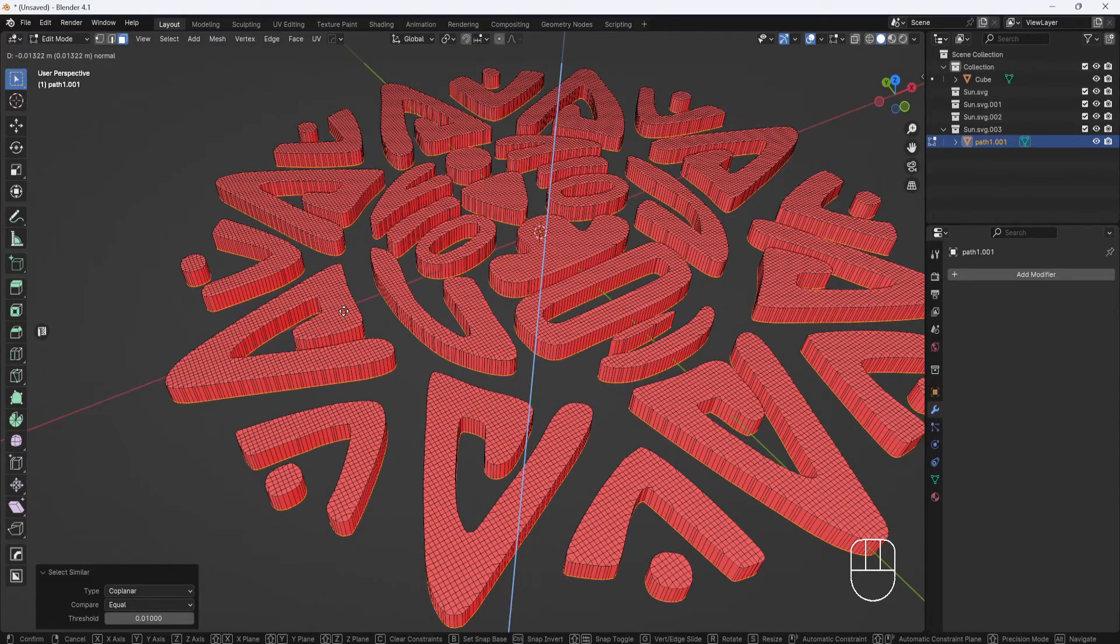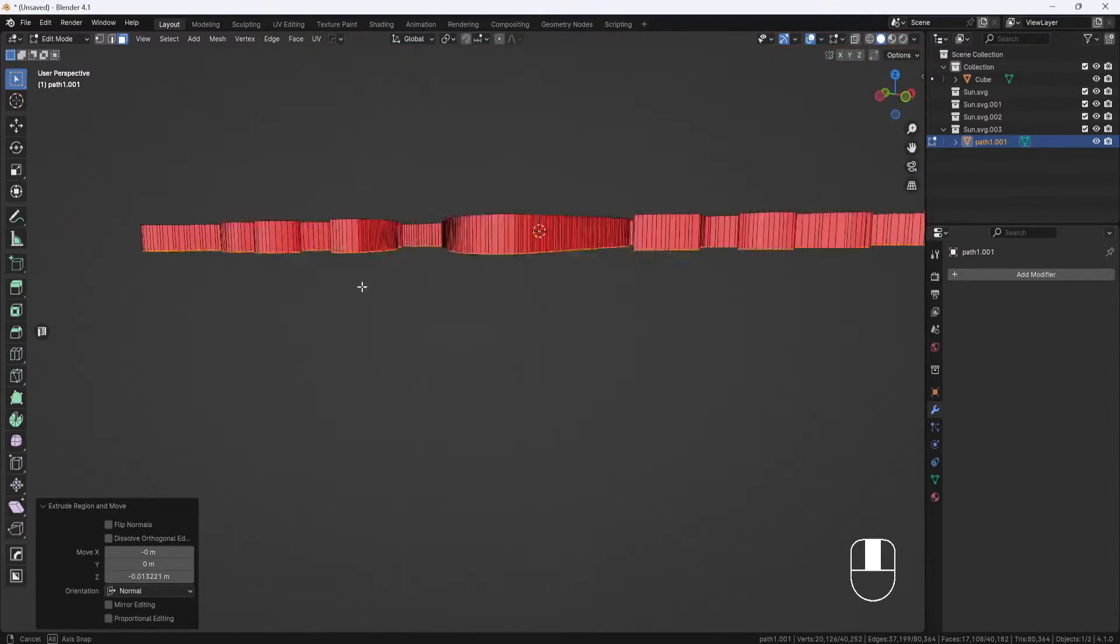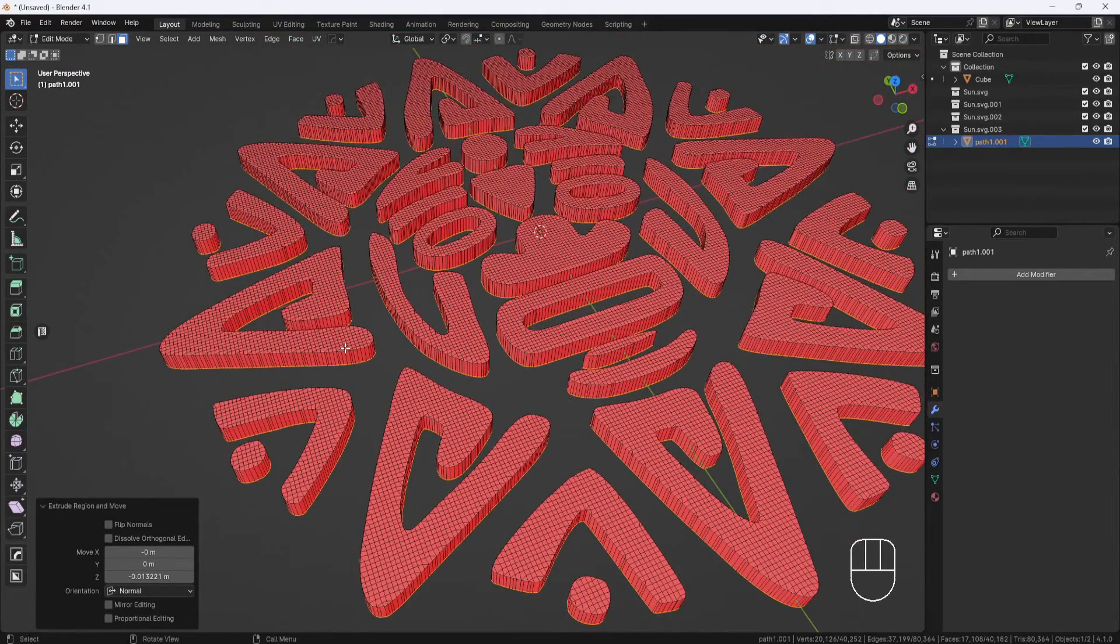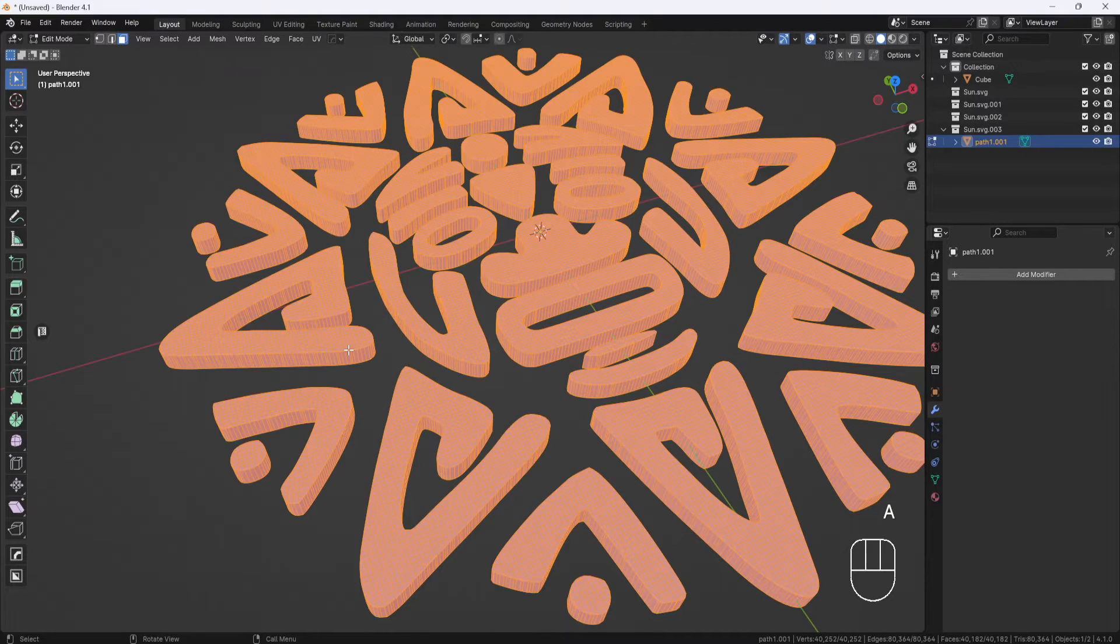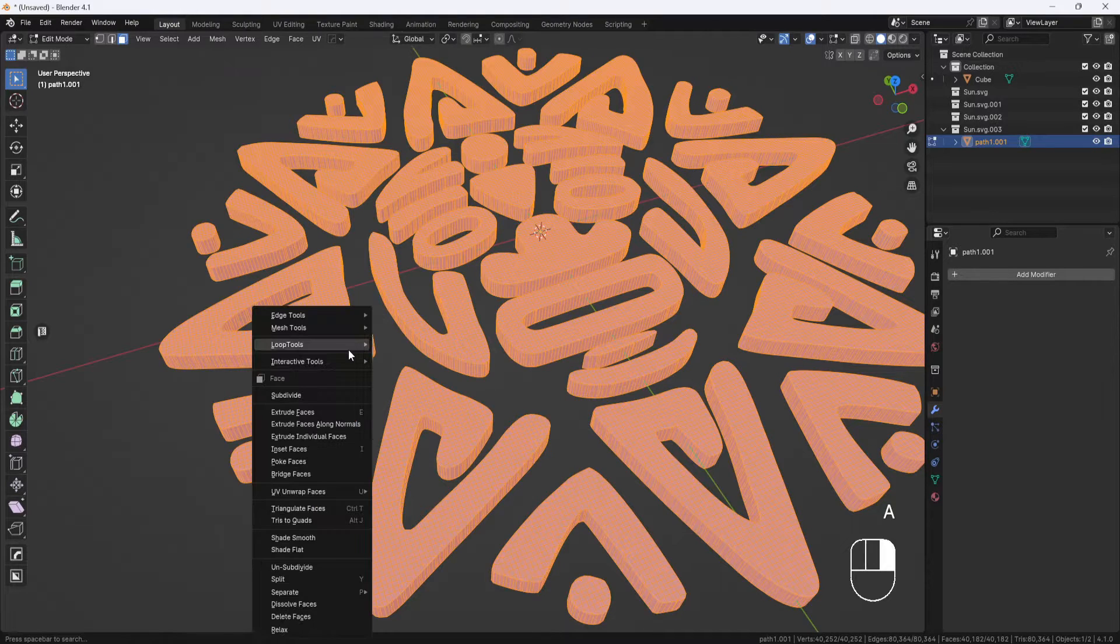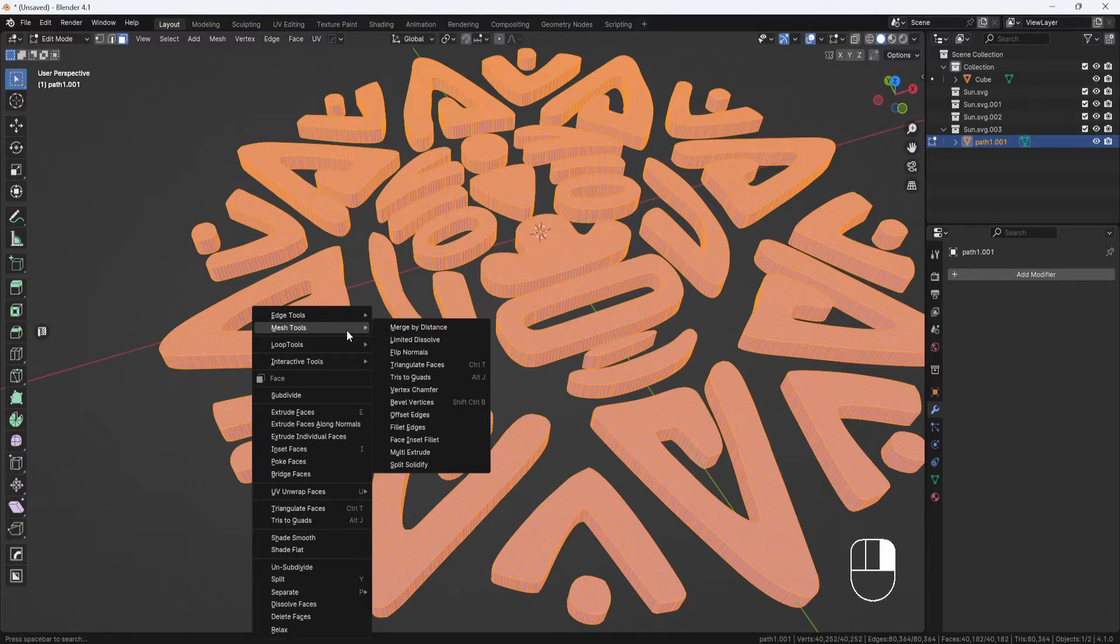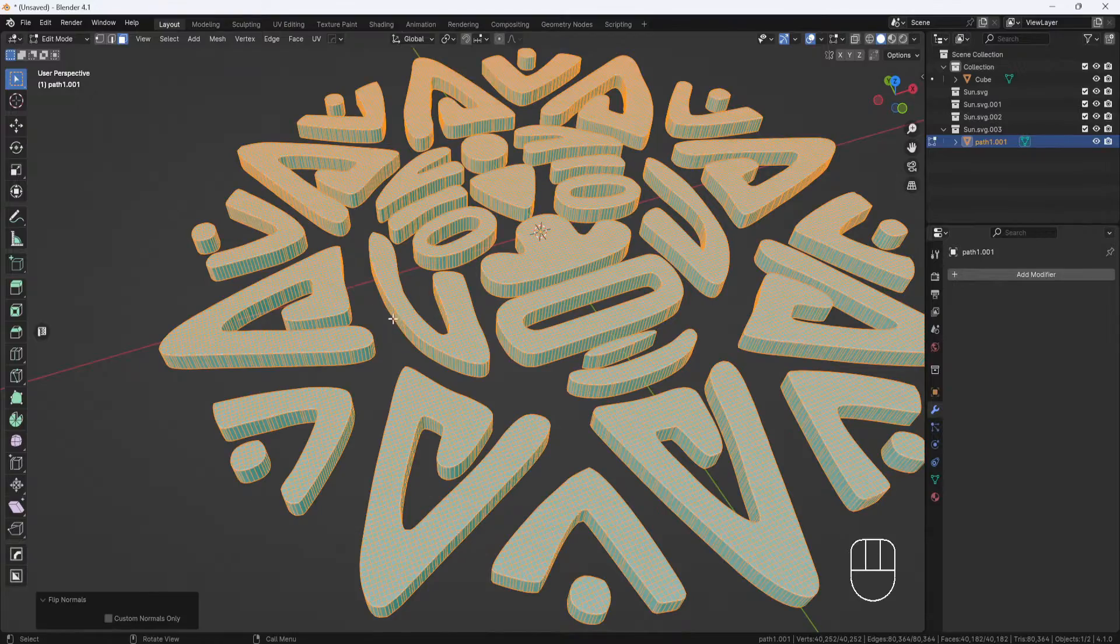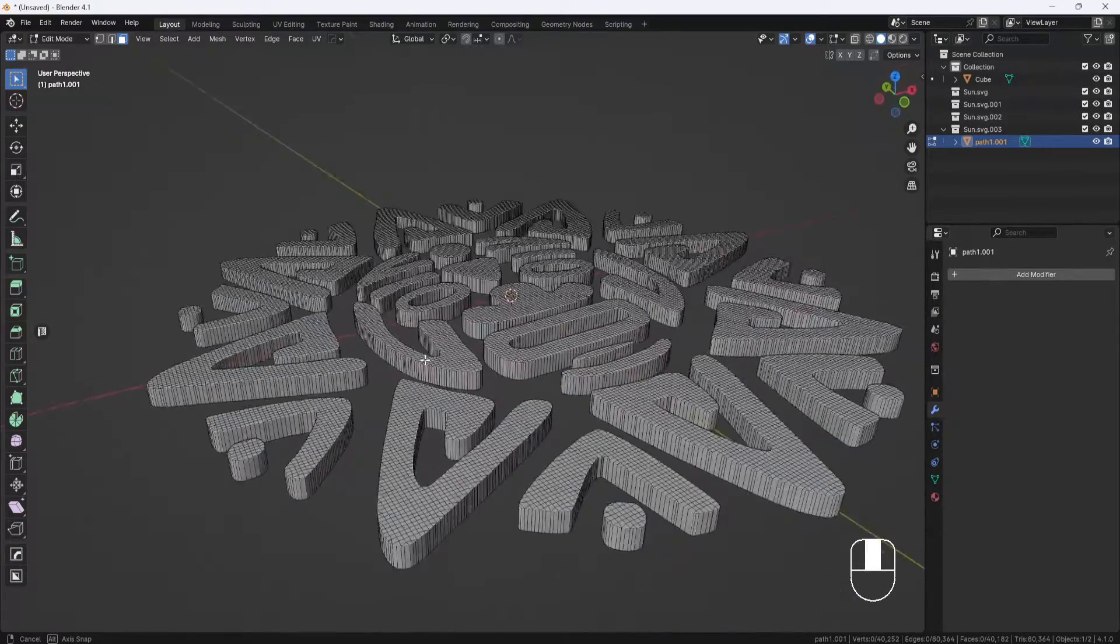Now my model is completely red, which means it's flipped inside out. I need to hit A to select everything, then right click, go to mesh tools, and flip normals. Now everything is good.